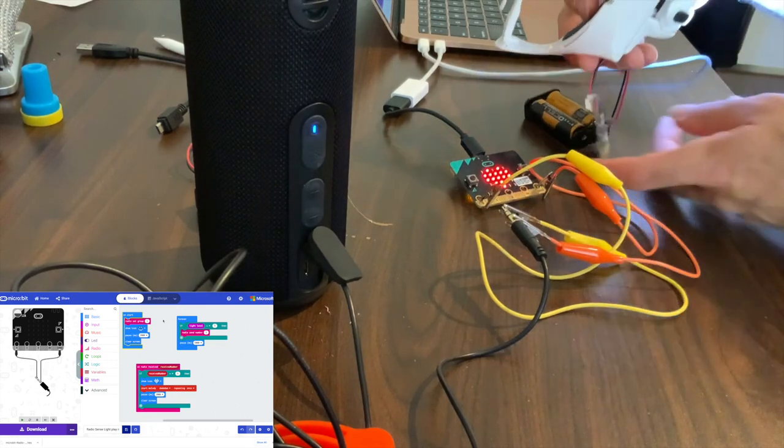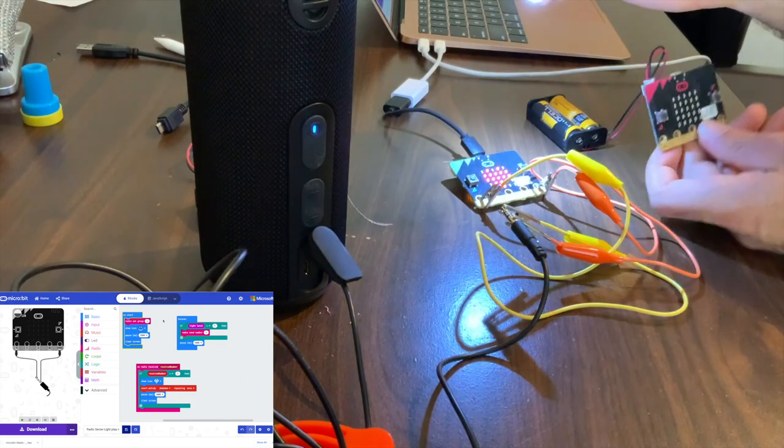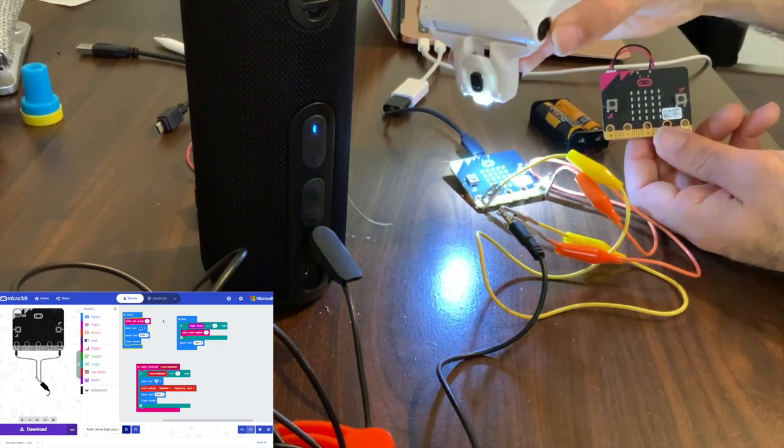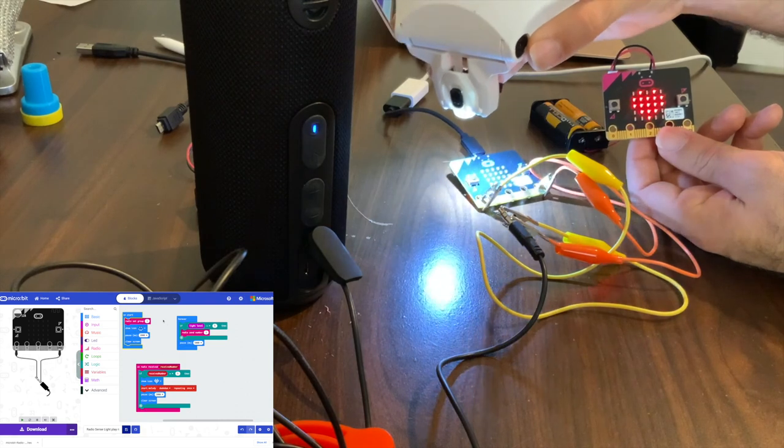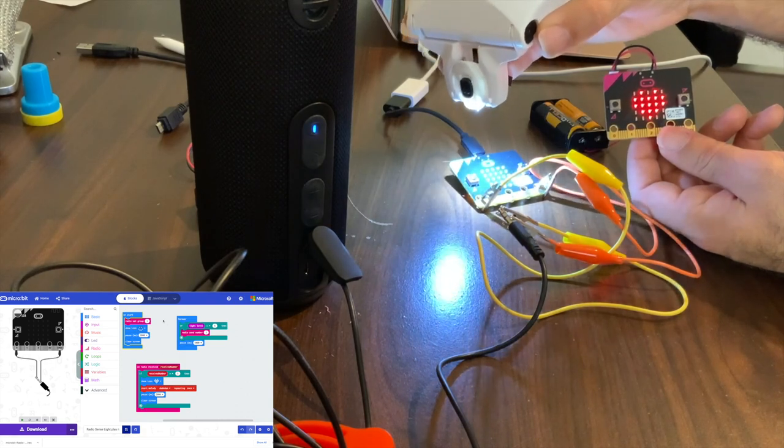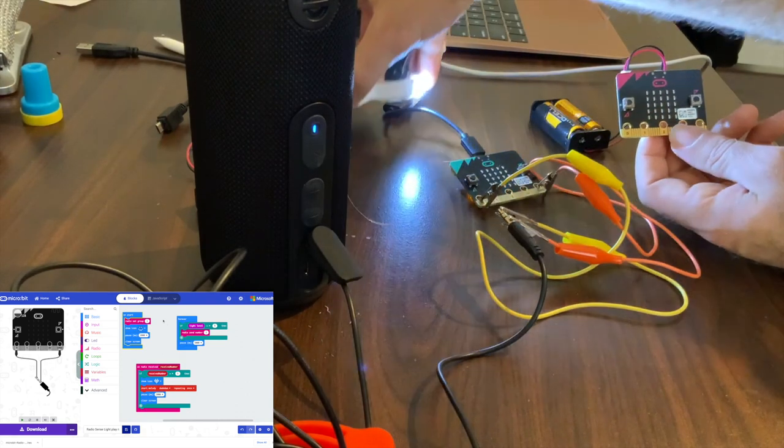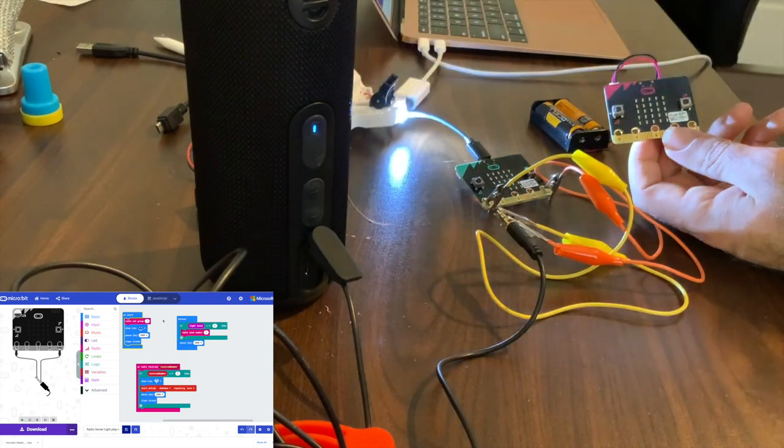If we quickly check our visual for the pink one, if we get enough light to that one it should also send. There we go, the heart's sending. So the green one was, sorry, I turned the level of volume too low on the speaker. That was the problem.